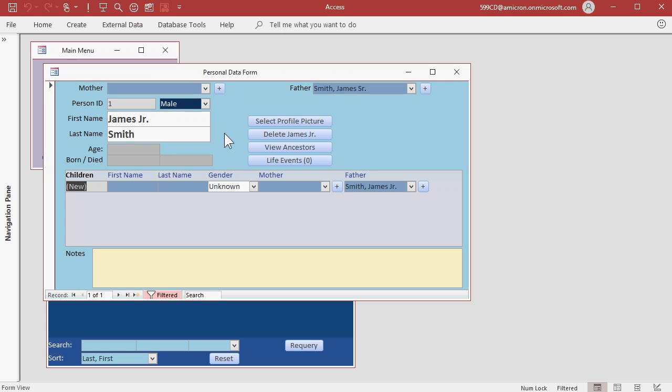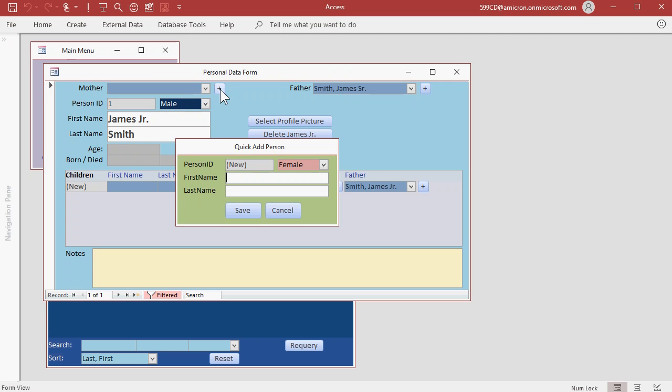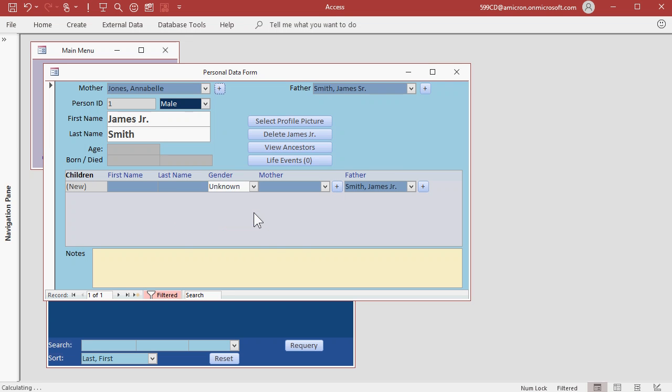Let's add James' mother. This is Annabelle and I'm going to put her birth name in for last name which was Jones. I'll show you how to track name changes for marriages later. Let's hit save and now Annabelle Jones shows up in the mother drop down box.